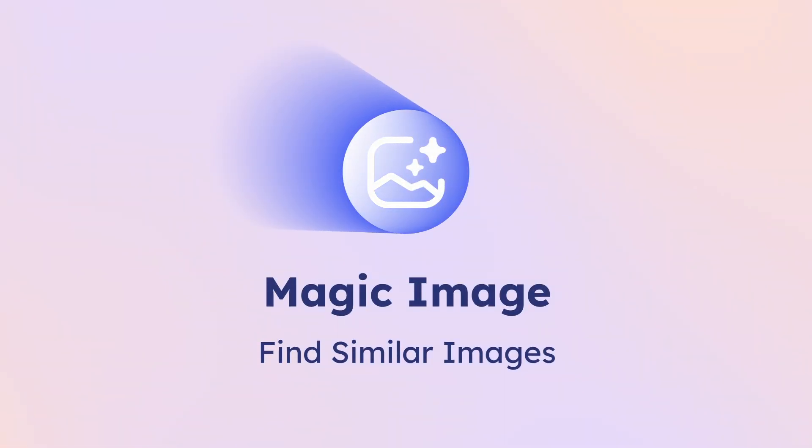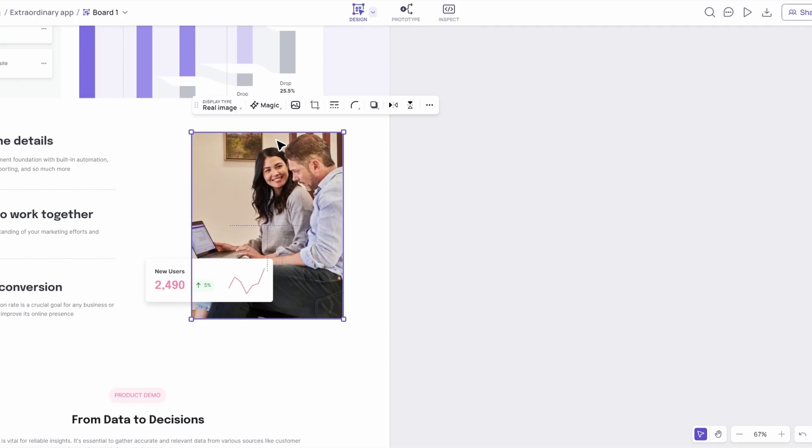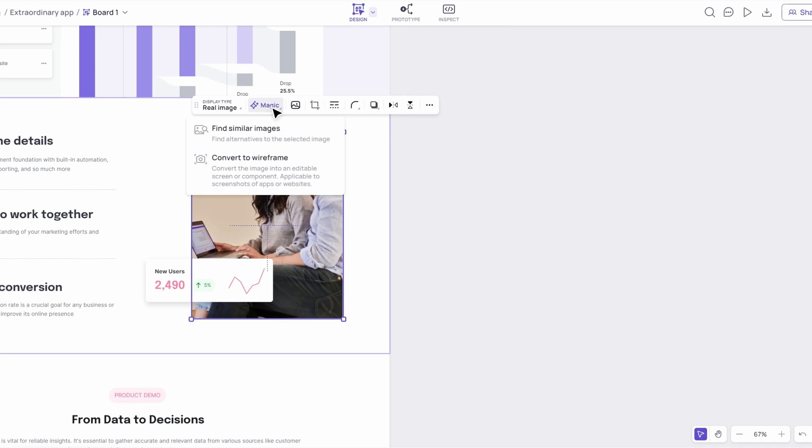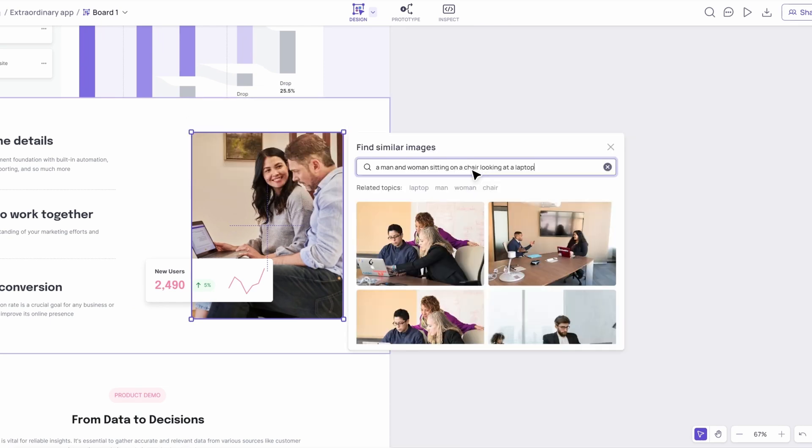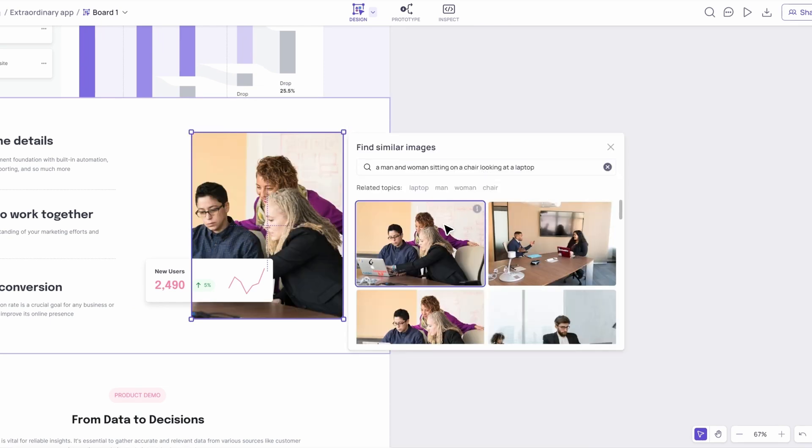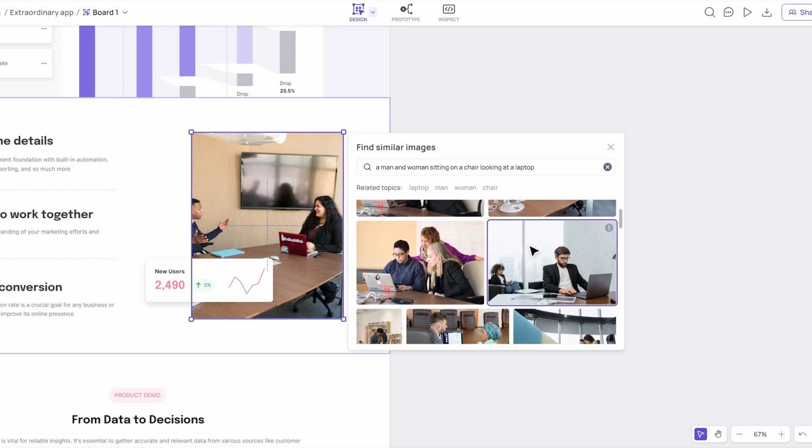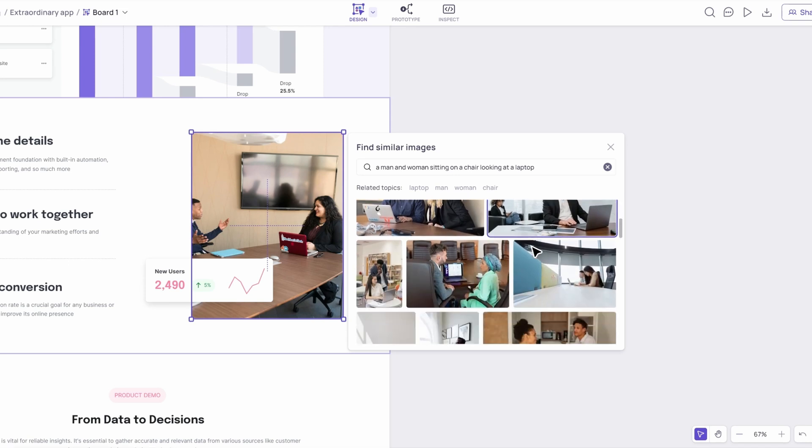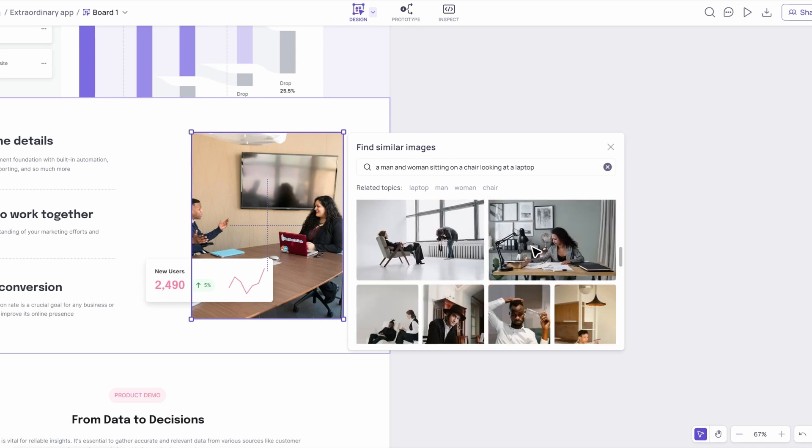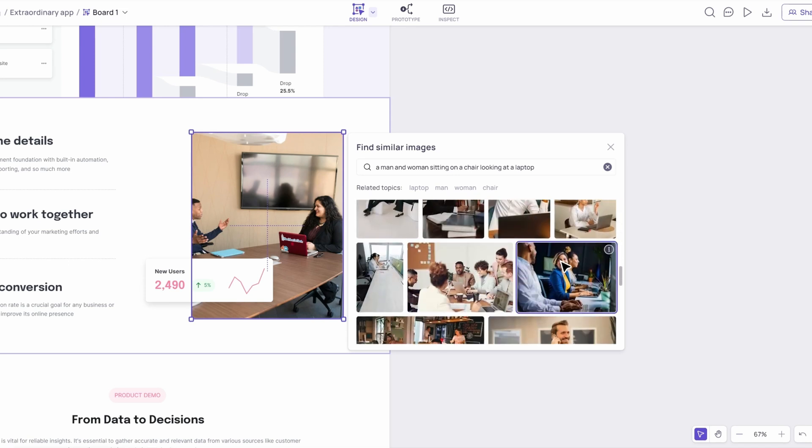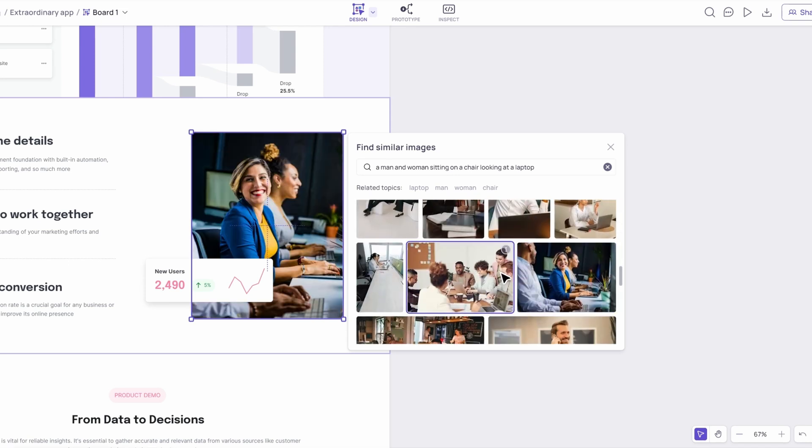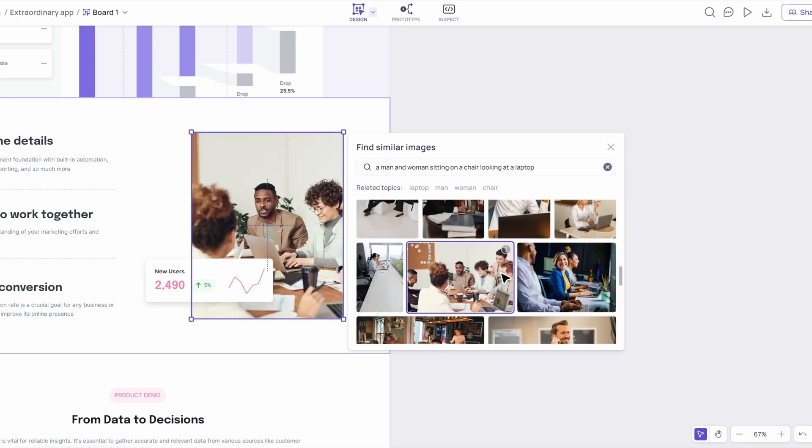First up is the Magic Image feature. Have you ever needed the perfect visual but didn't have the time to search for it? With Magic Image, you can quickly find a similar image or just type in any other image you want to use. It's quick, easy, and super convenient.